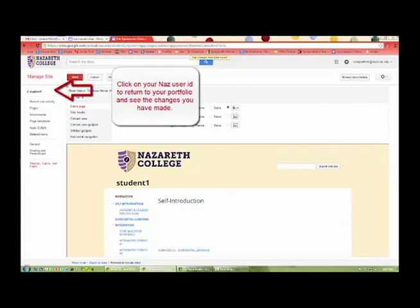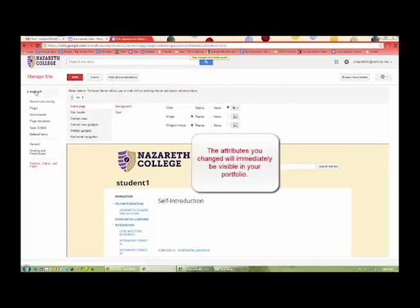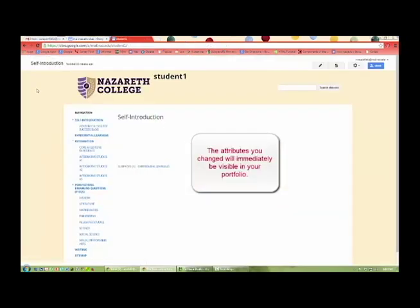Click on your NAS user ID to return to your portfolio and see the changes you have made. The attributes you change will immediately be visible in your portfolio.